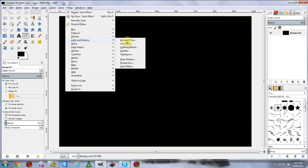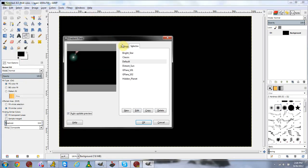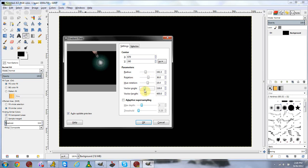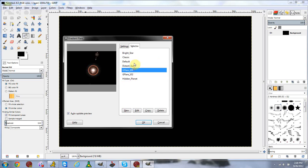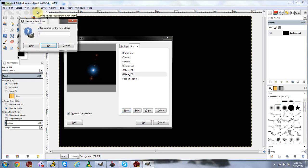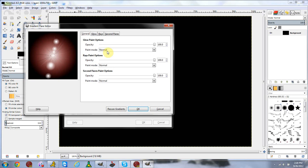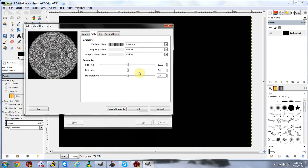Let's start with the gradient flare under filters Light and Shadow. Basically, a gradient flare is a type of optical flare — these are really nice designs that GIMP generates for you. In the settings you can set your X and Y location, which changes the position of the flare, and you can change the color and appearance. There are several flare presets, and if you want to make your own you can click New, type in a name, and edit it.